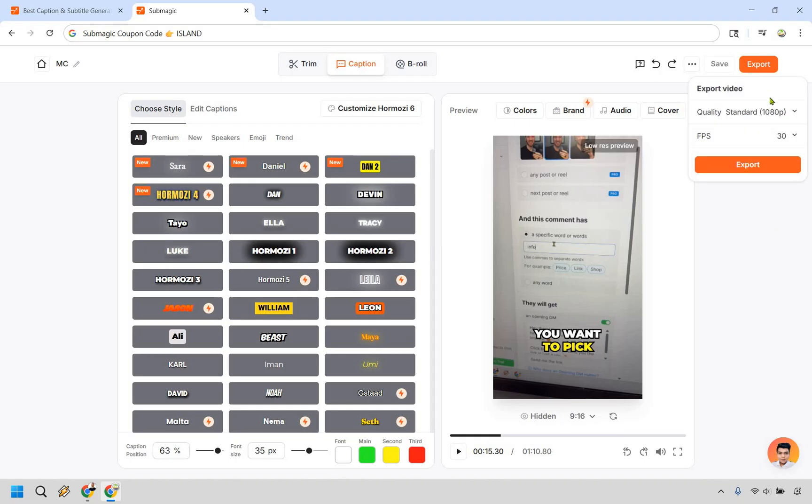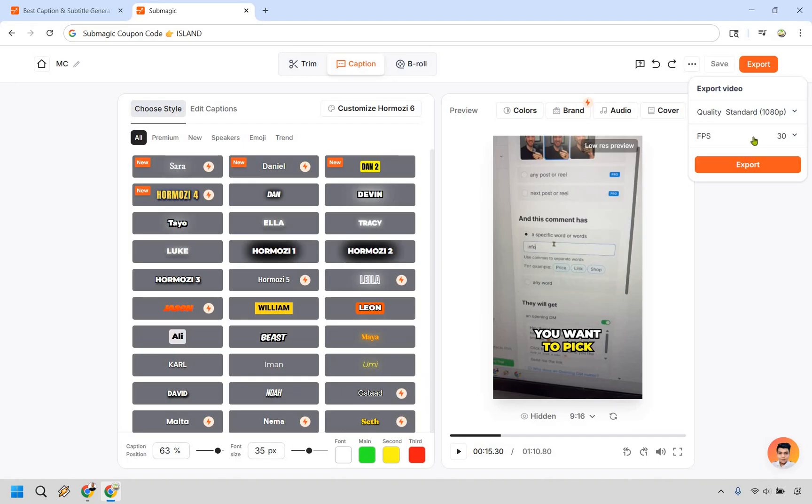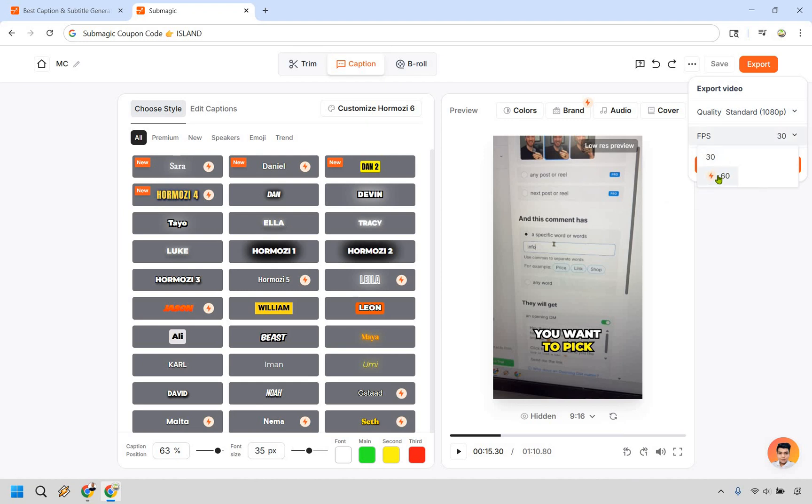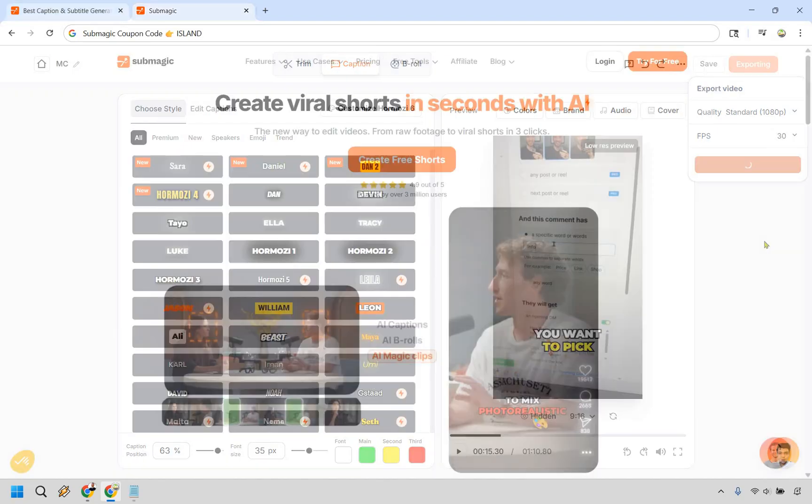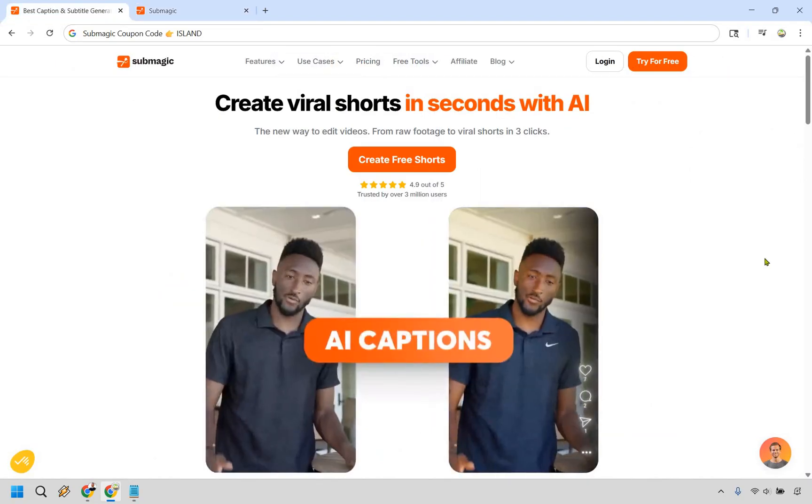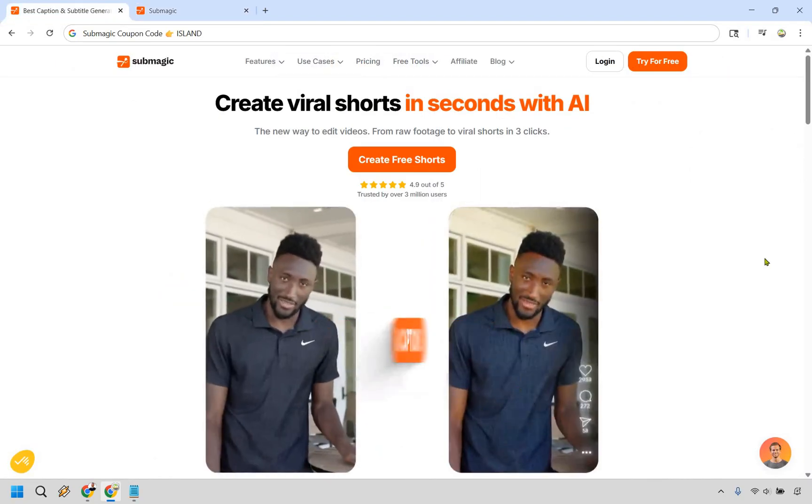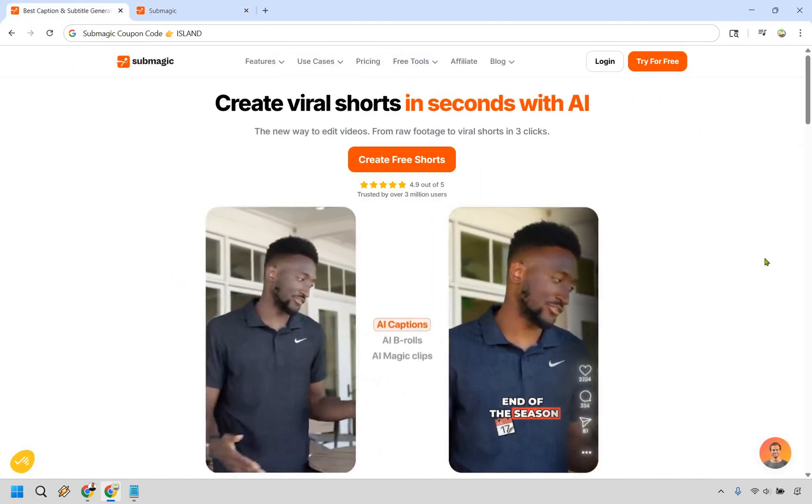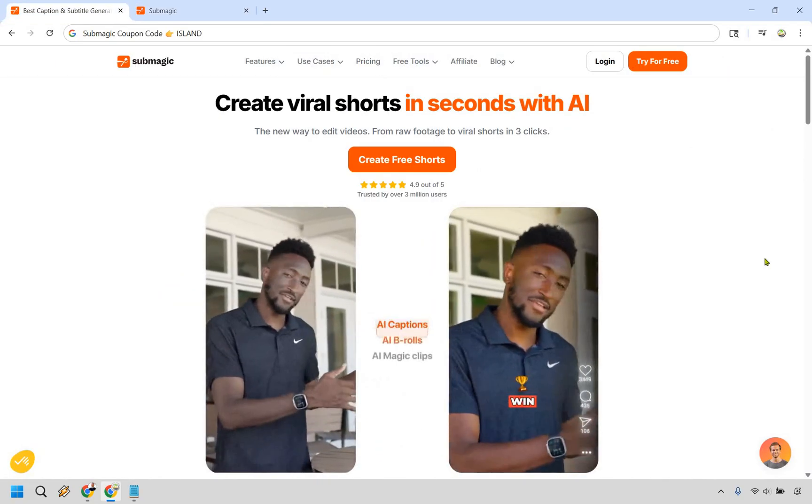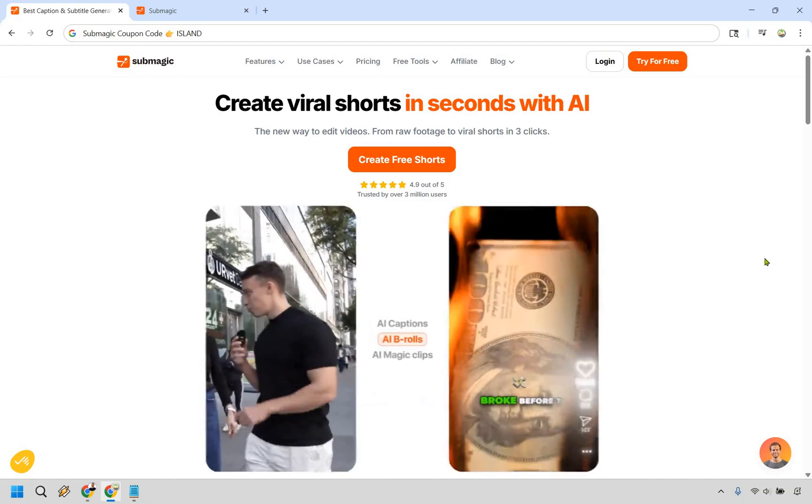So when it comes to exporting, video quality standard is going to be 1080p. Depending on the plan that you have you can do 2K or 4K. And then with fps we have 30 and if you have the upgraded, I think it's the business plan, it could be 60 as well. But based upon the settings that you have, what you want to do is click on export.